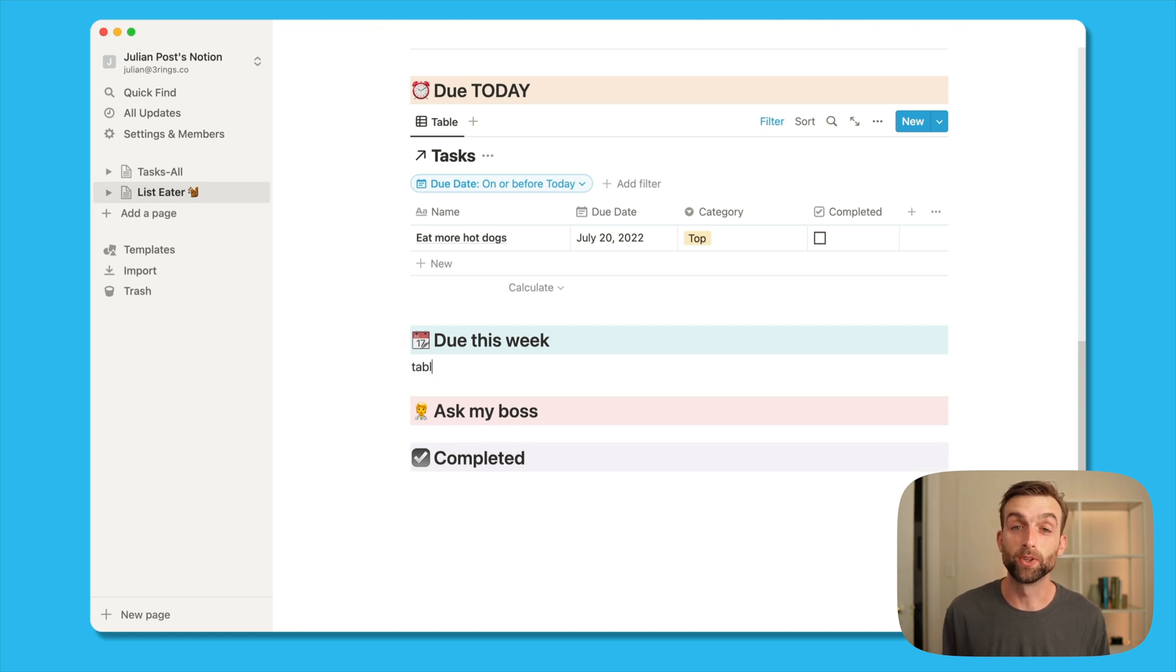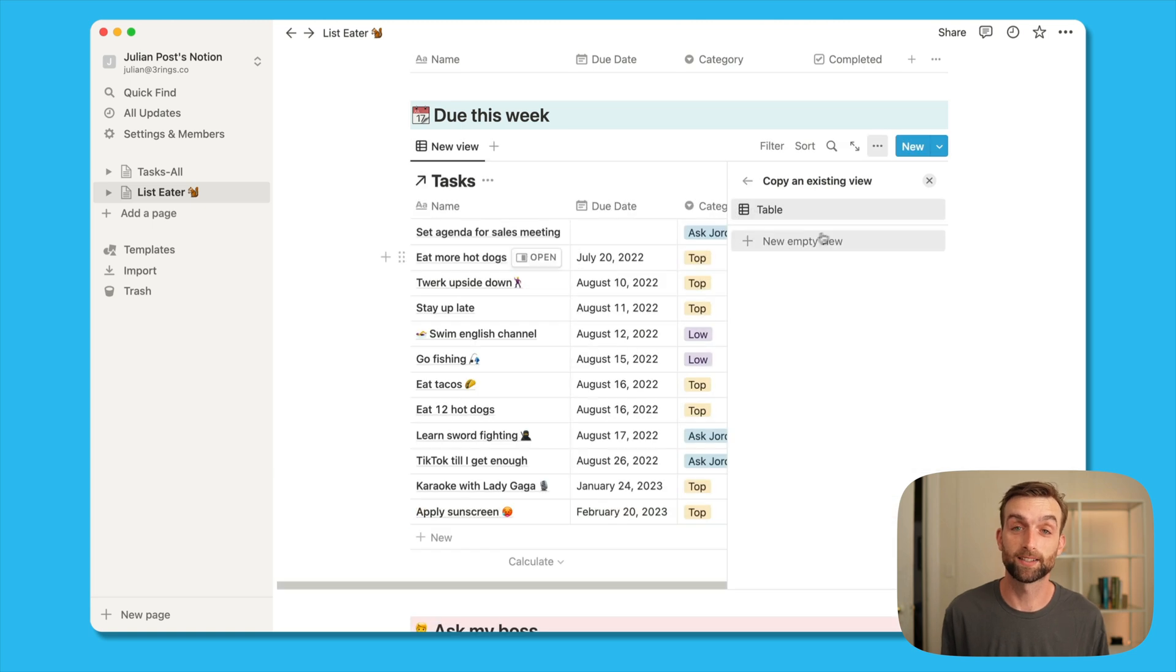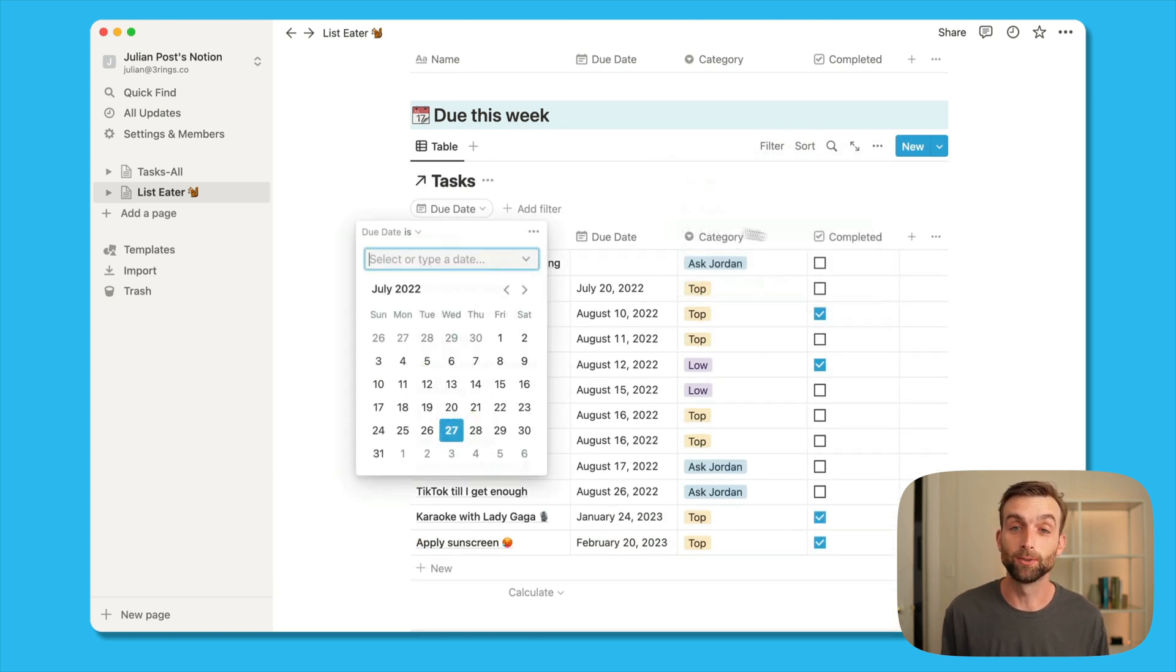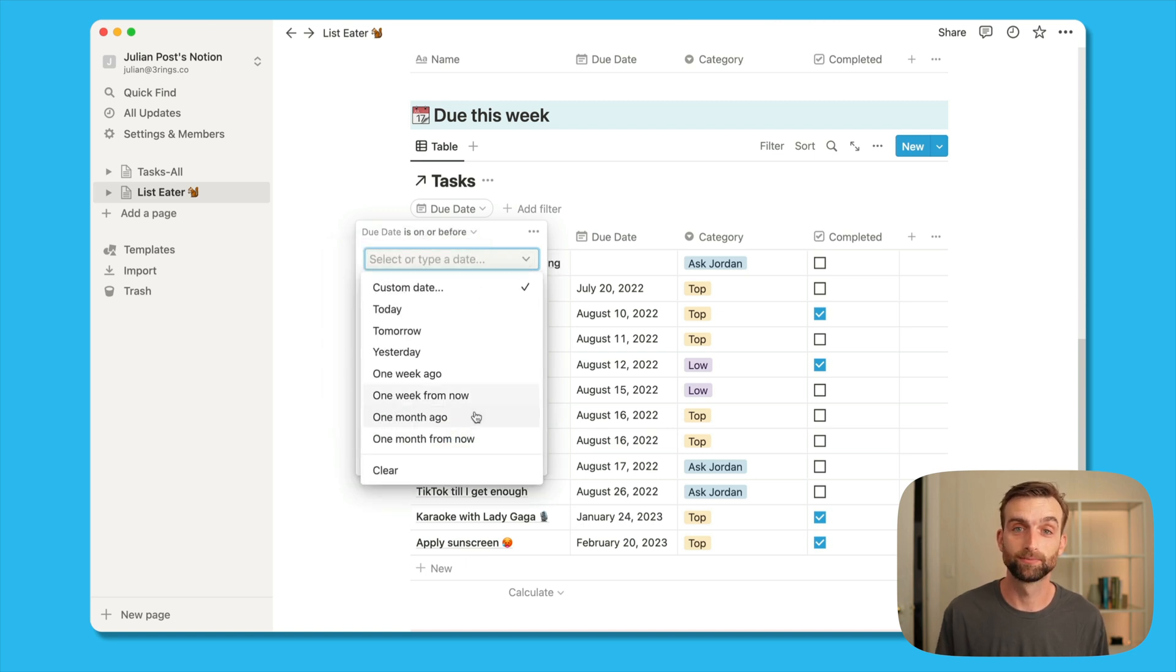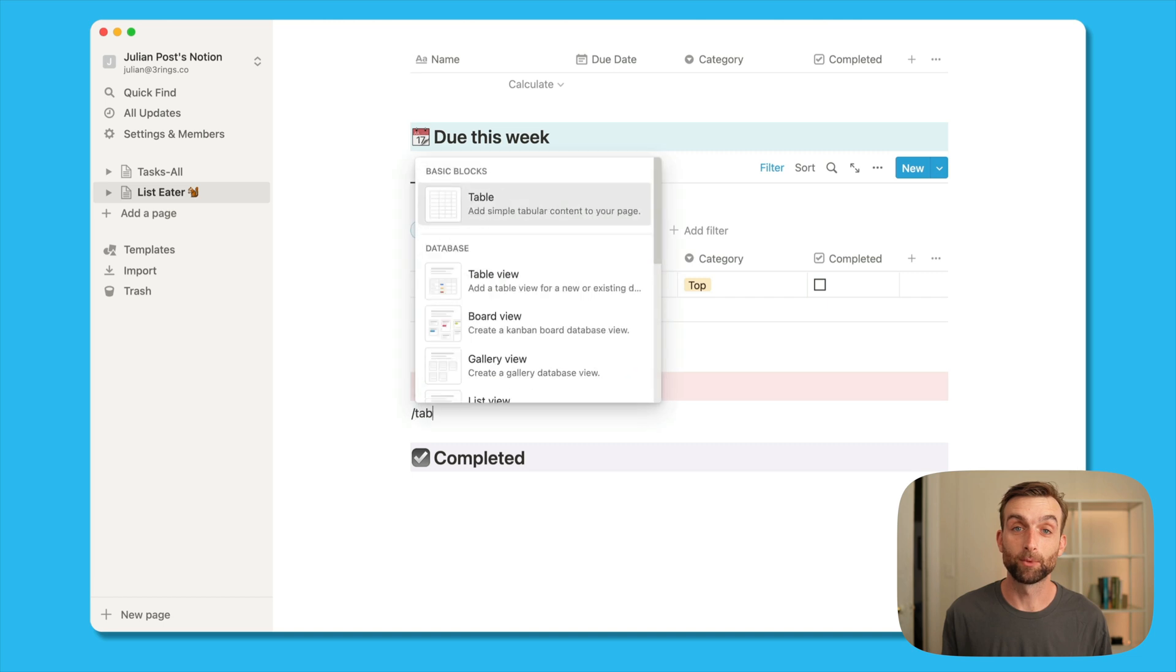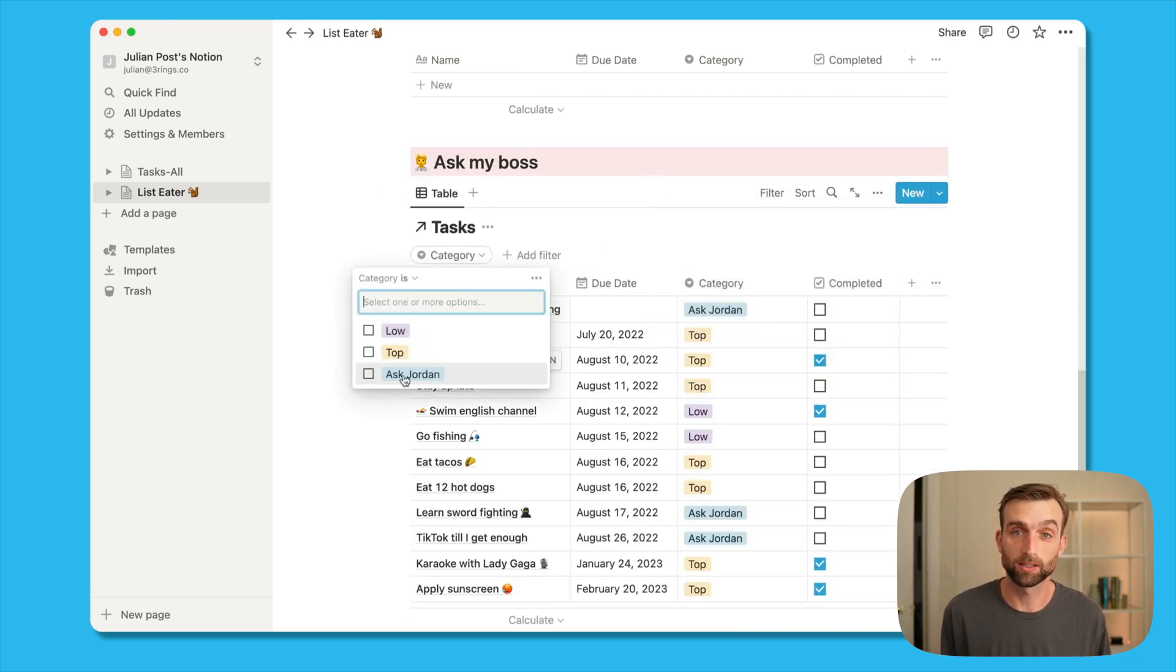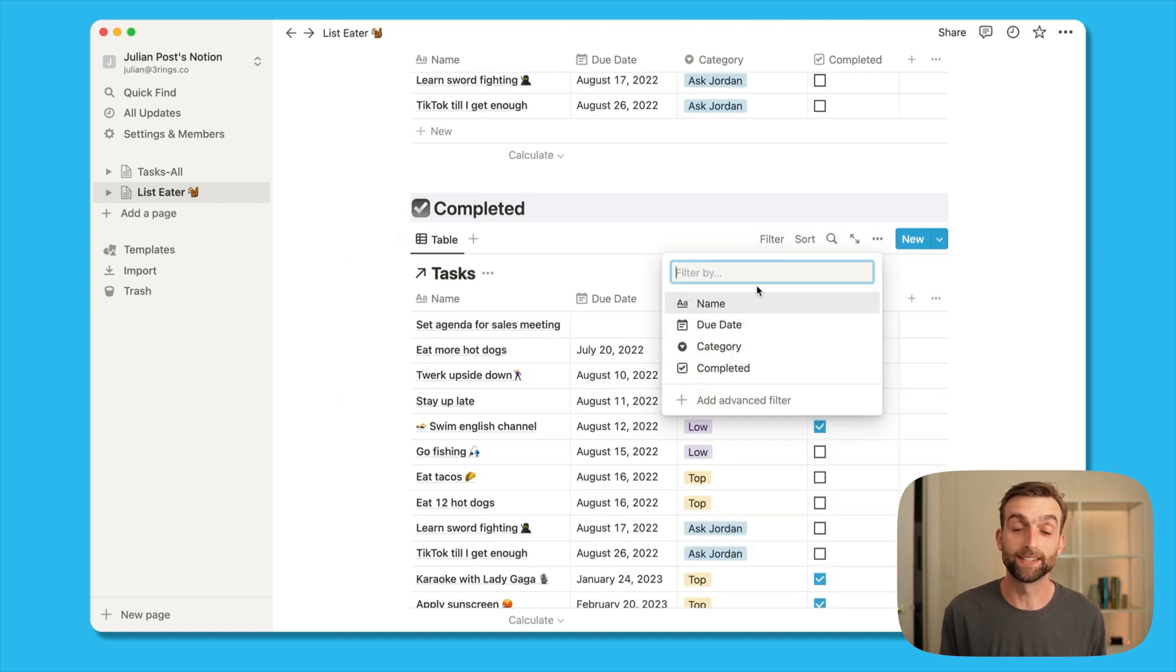This shows only tasks that are due today or before today. Next, we'll do due this week. So I'm going to create a table view linked to the tasks database and then filter where the due date is on or before one week from today. For ask my boss, I'm going to filter where the category is ask Jordan, my boss. And then for completed, we'll filter where completed is checked.